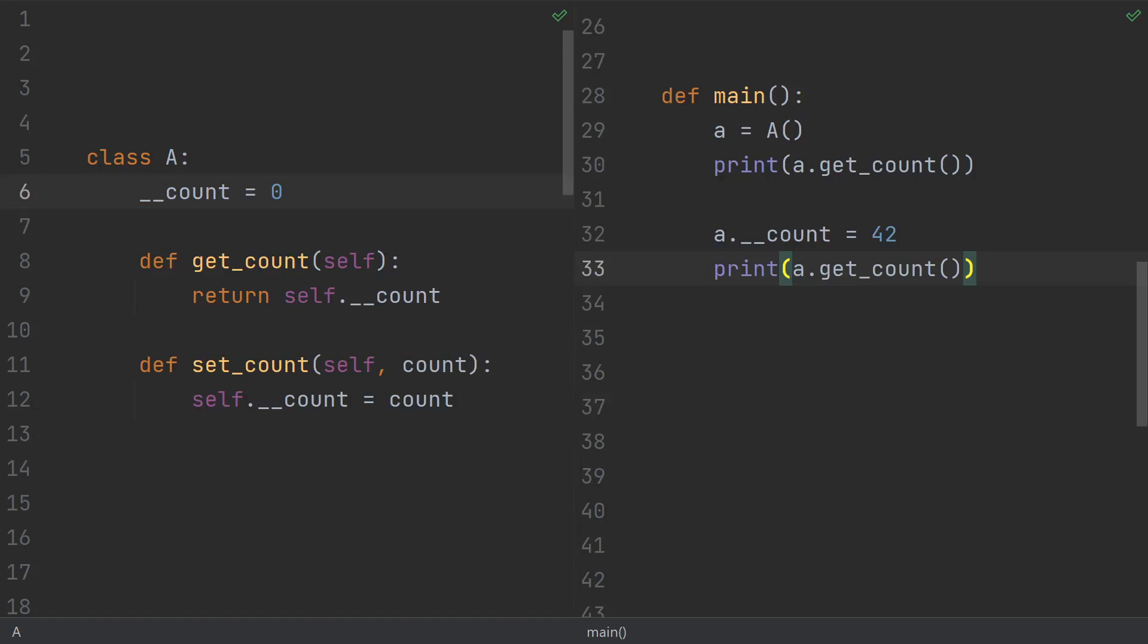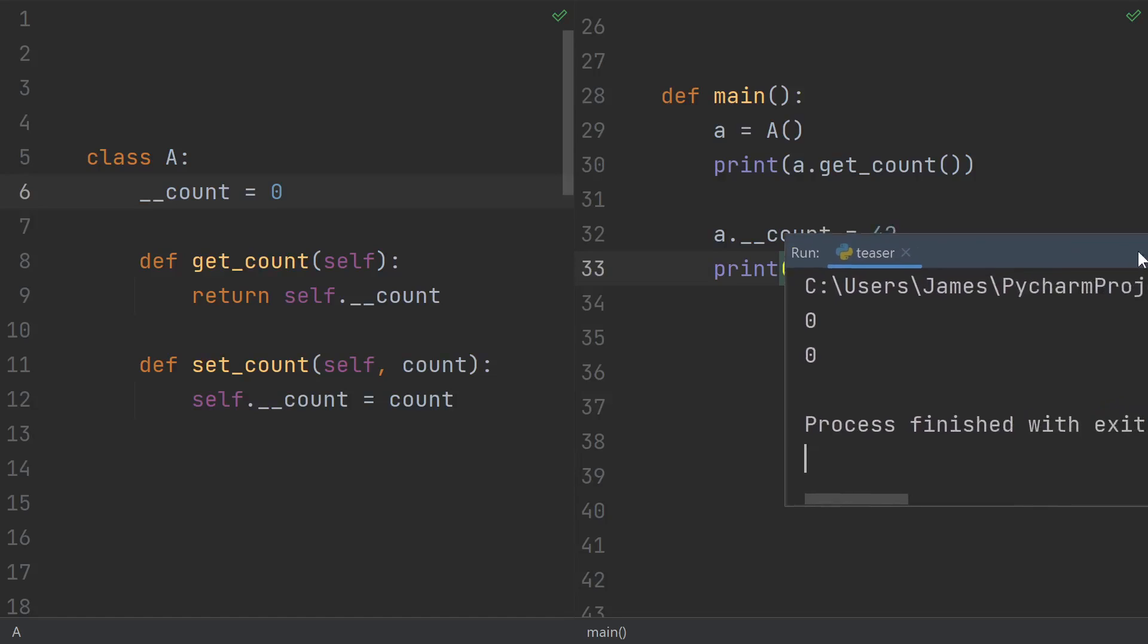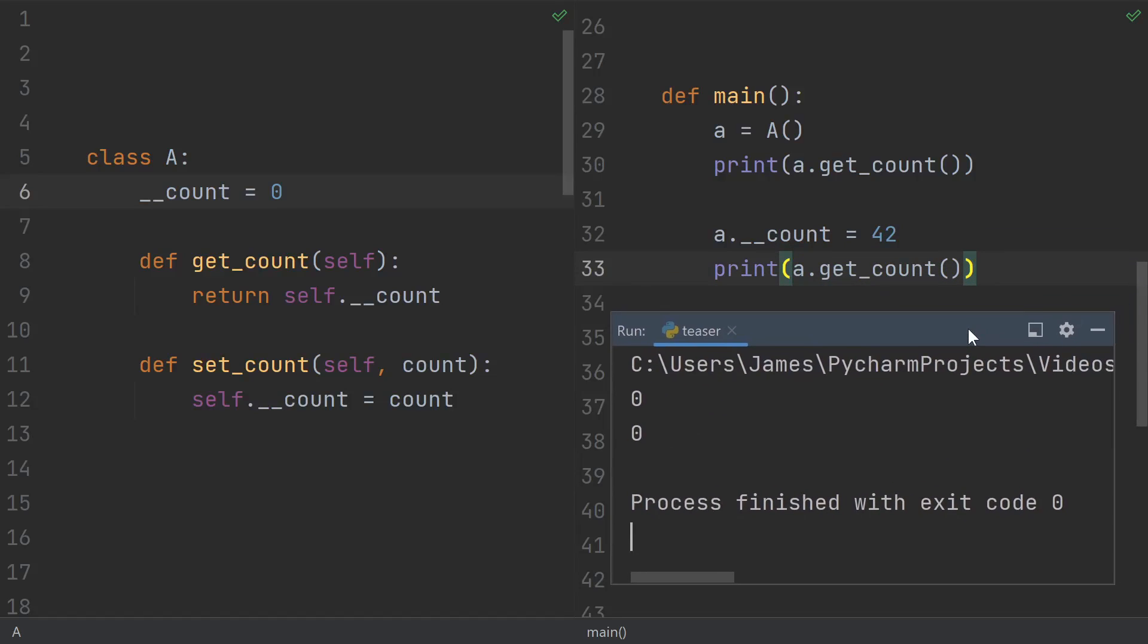So what do you think it'll print when I run this main function? I'd give you a minute to think about it, but it seems like the answer should be very obvious. The first print statement should print 0, that's the default class variable, and the second should print 42. But when we actually run the code, we see 0 printed both times.